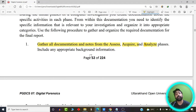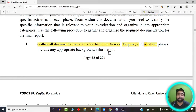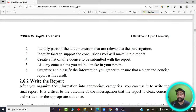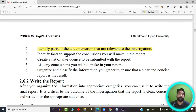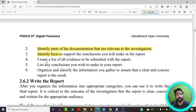You should also include any appropriate background information. For example, while doing the investigation you may come across background information missed during earlier phases — write that down in your report. Next, identify the parts of the documentation that are relevant to the investigation. If you missed something during previous steps that is relevant to your investigation, highlight those points. Similarly, identify the facts which could support your investigation or lead to a conclusion.